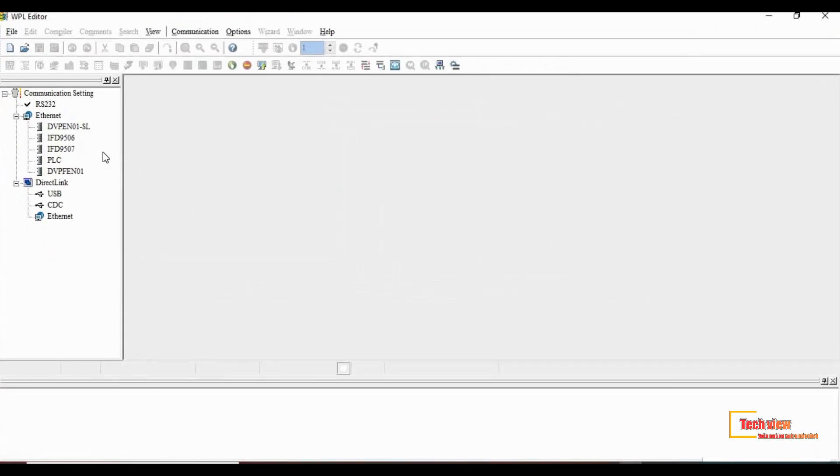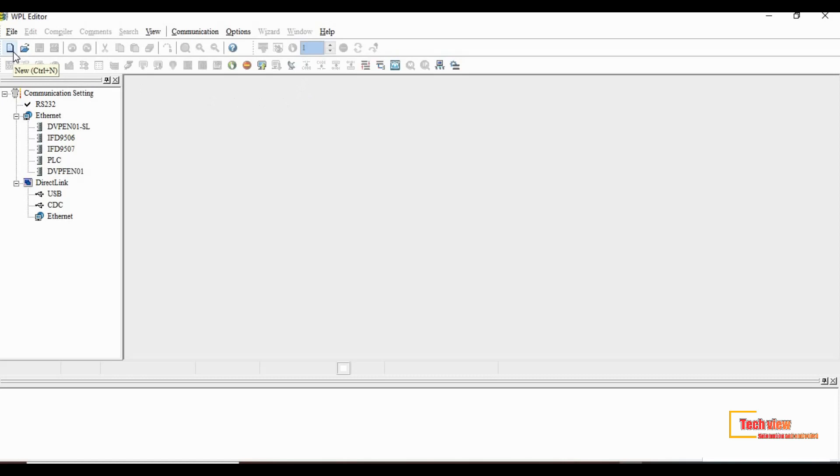Now let me explain a simple ladder logic diagram. For that we have to open a new window. Go to file and then new.